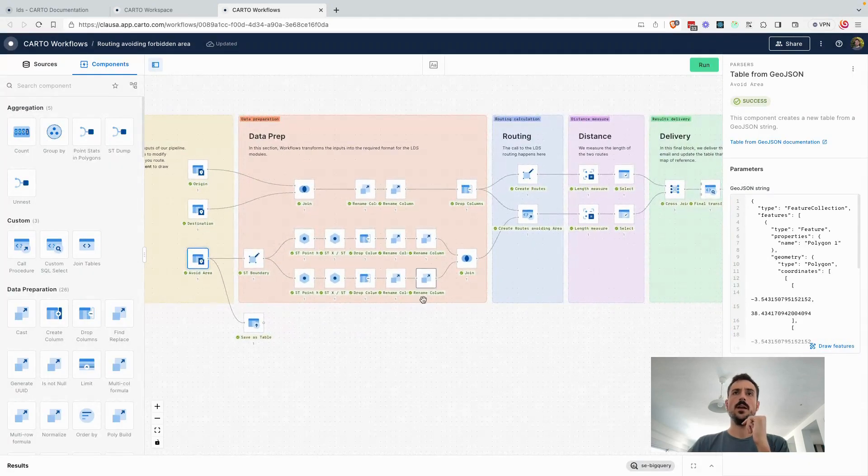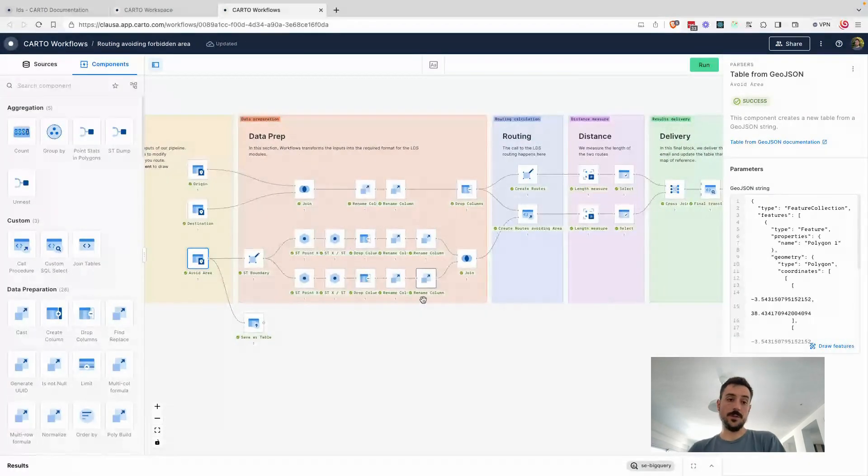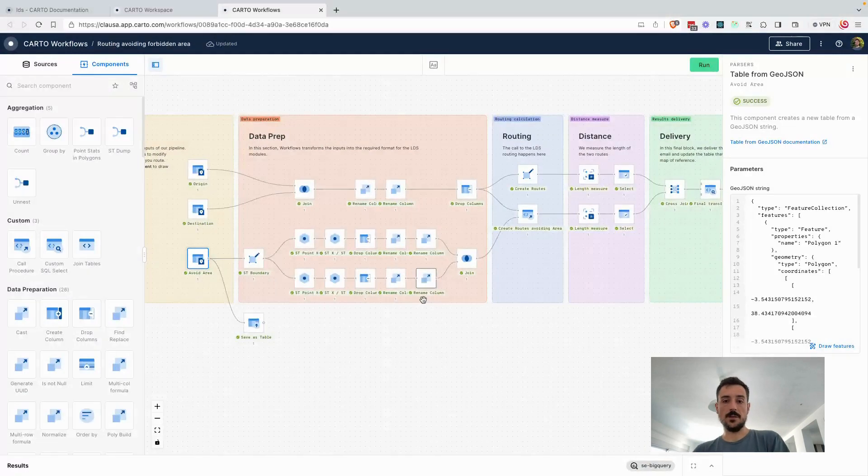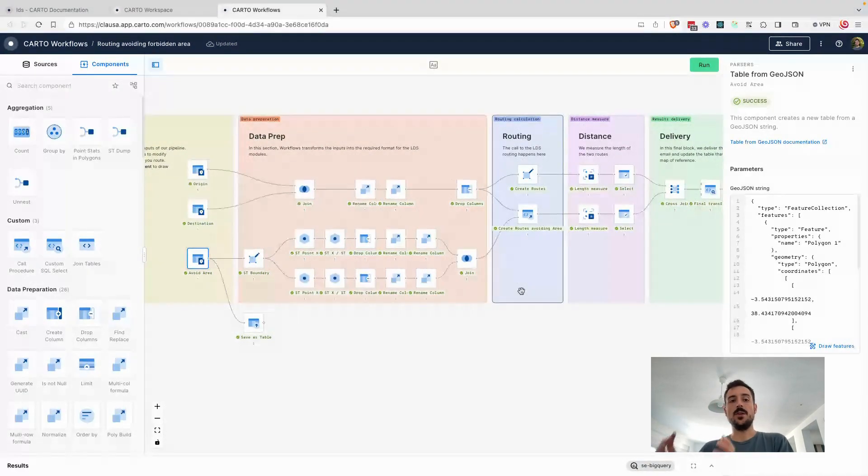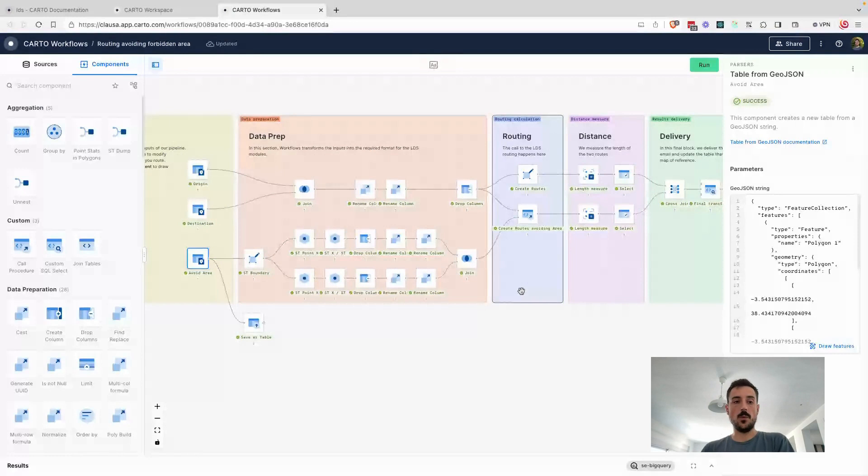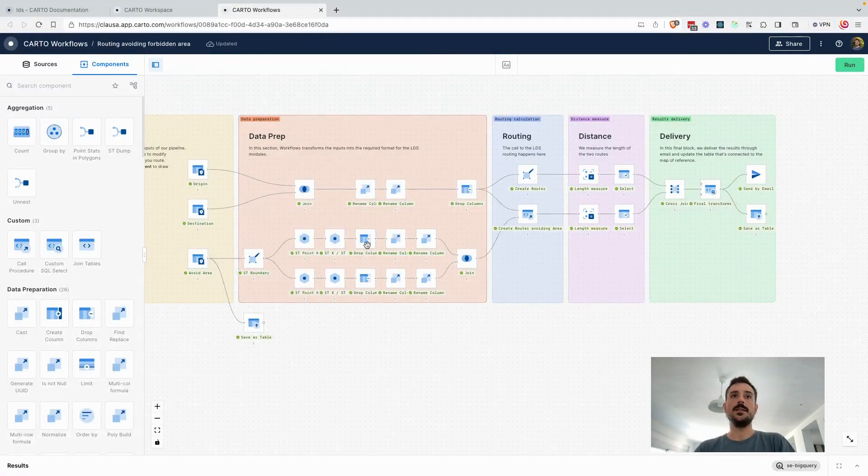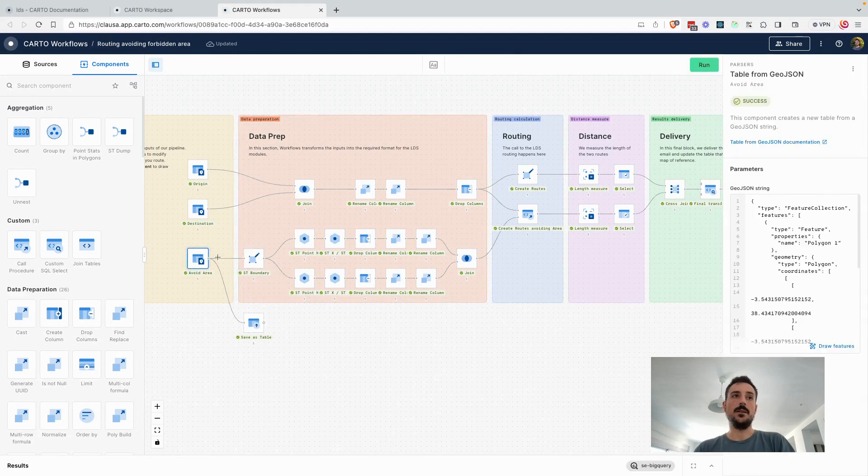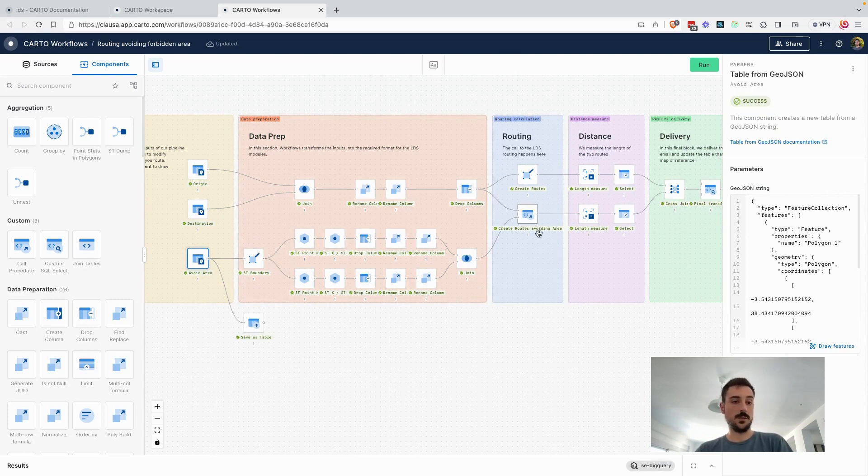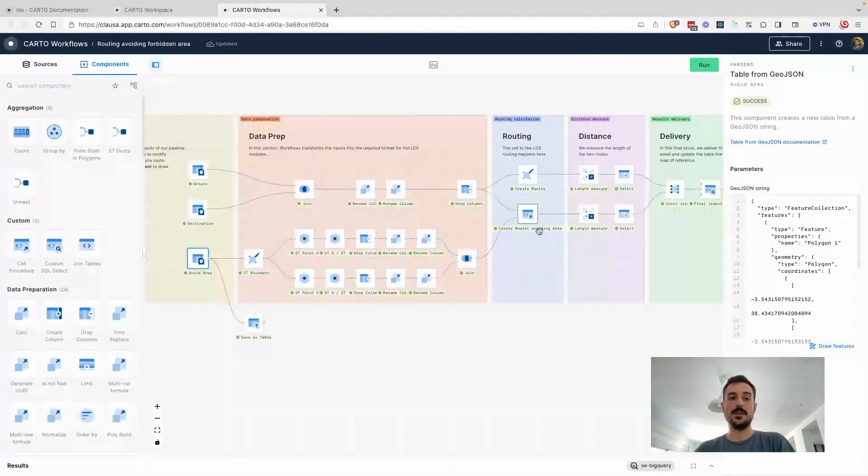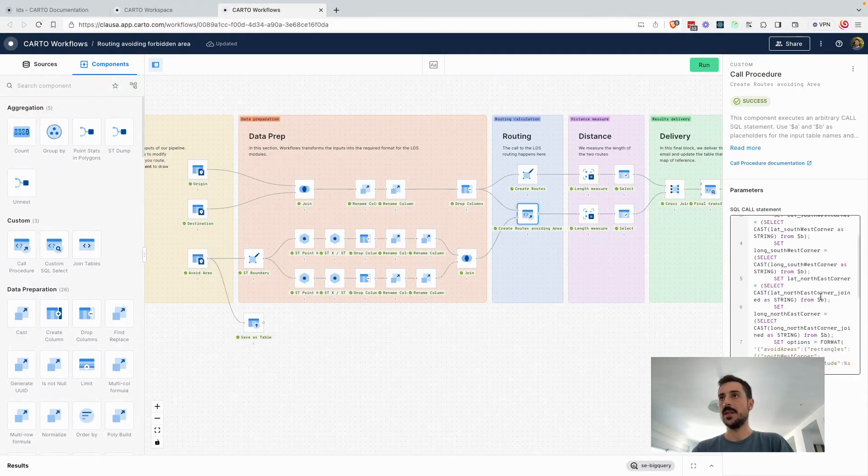Now, because of the different functionalities or the different inputs that TomTom in this case allows, we really need to shape and modify the data in a way that is really understood by the API endpoint. That's what I'm doing here. I'm getting the boundary of this square, of this geometry, and translating this into a string that is understandable by the API endpoint.